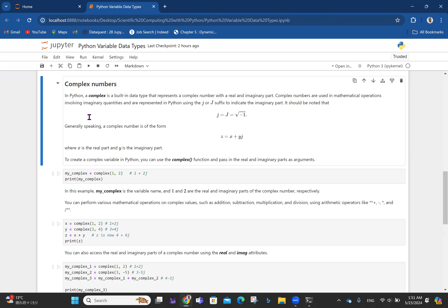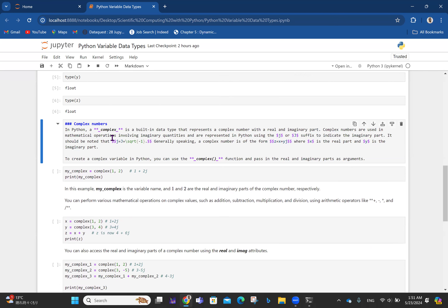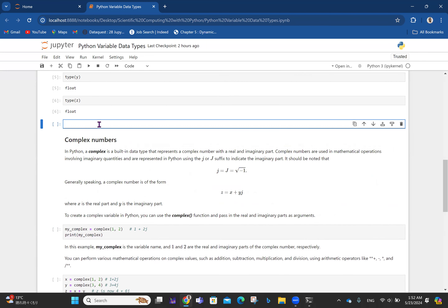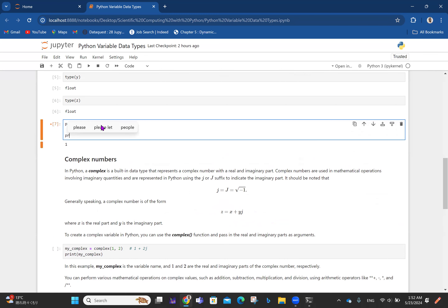There's an analogy I like to give. In primary school, we're taught that three minus two equals one. But two minus three was considered impossible. Any time you had two minus three in primary school, it was impossible.